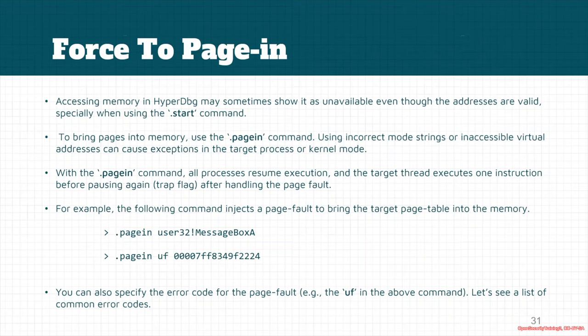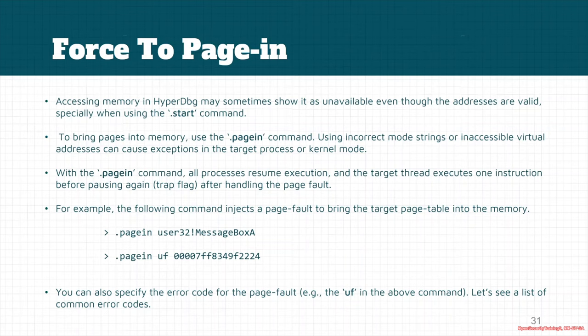With this .pagein command, all the processes and all the target threads resume. But HyperDbg sets a trap flag in the target thread and only one instruction in the target process will be executed.